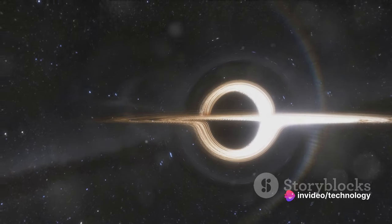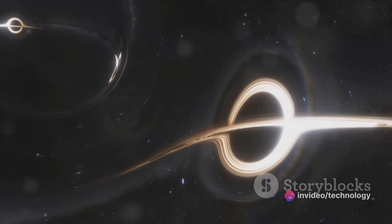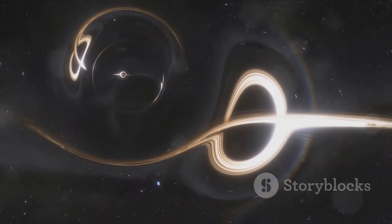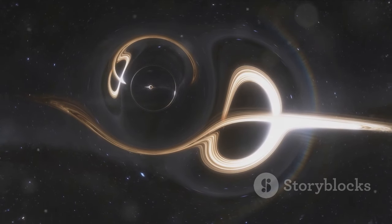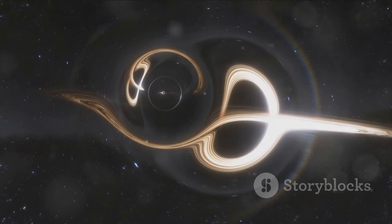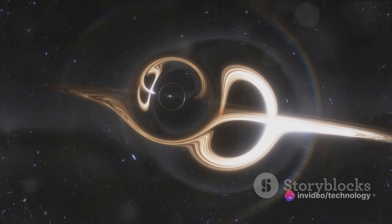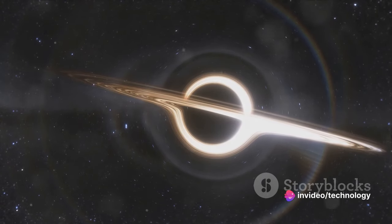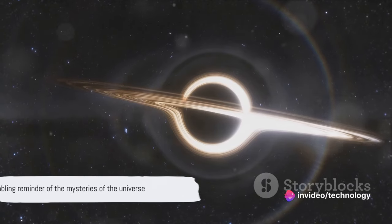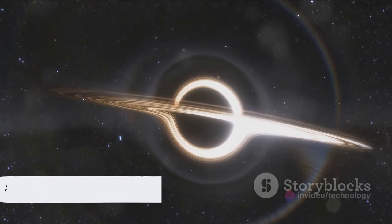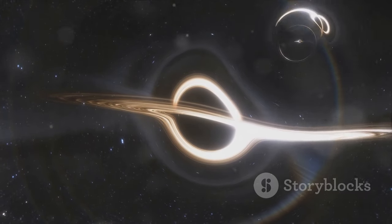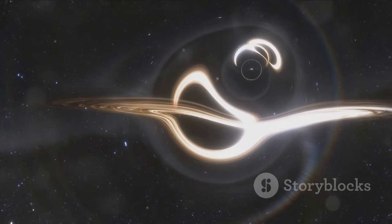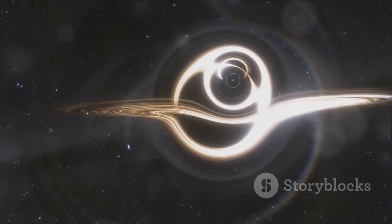Despite these compelling theories, none have been confirmed. The Great Attractor remains a tantalizing mystery, an unresolved puzzle in the grand cosmic scheme. It's a testament to our current limitations and a challenge for future explorations. While the true nature of the Great Attractor remains a mystery, it serves as a humbling reminder of how much we have yet to discover about our vast and enigmatic universe.